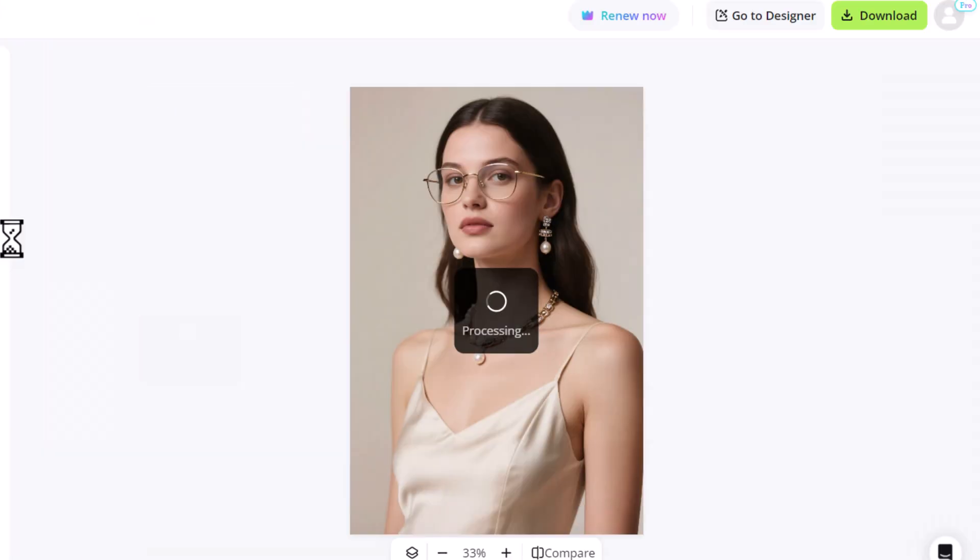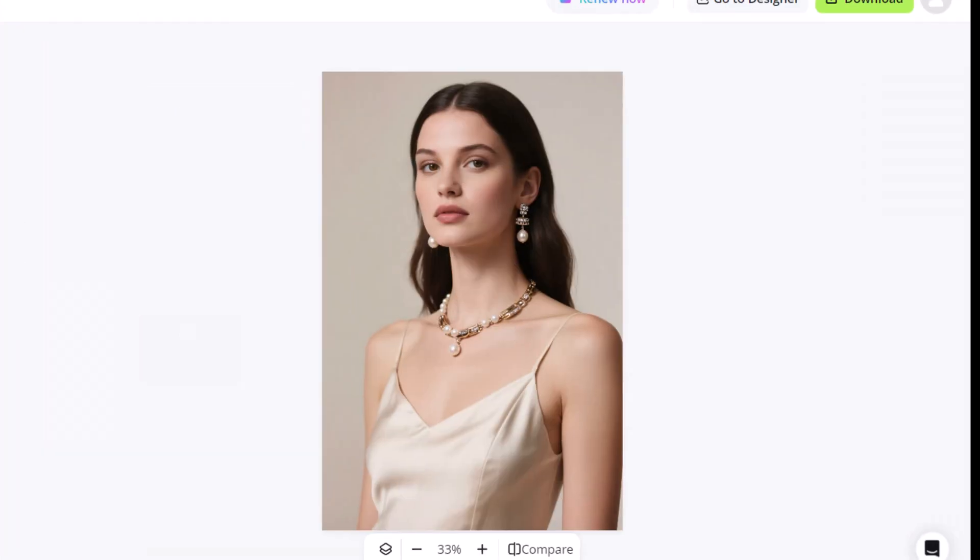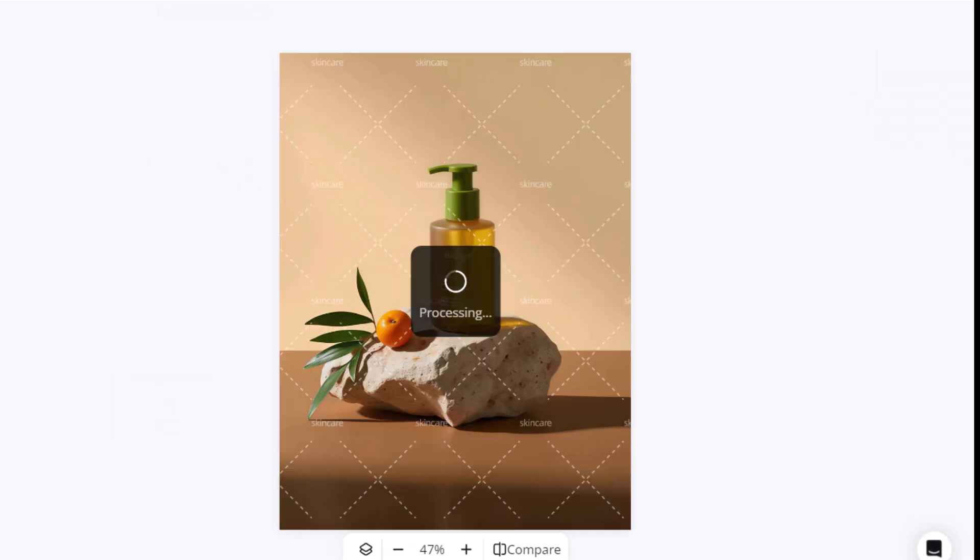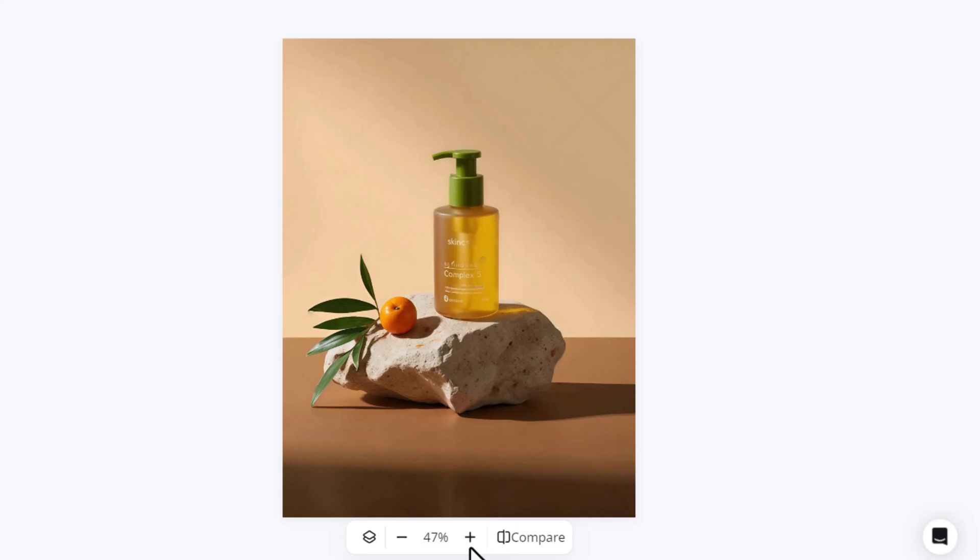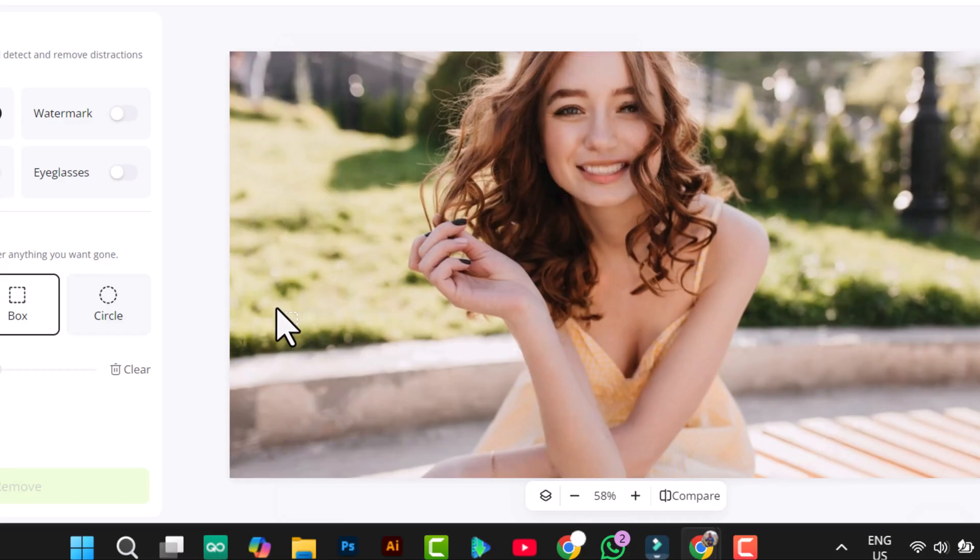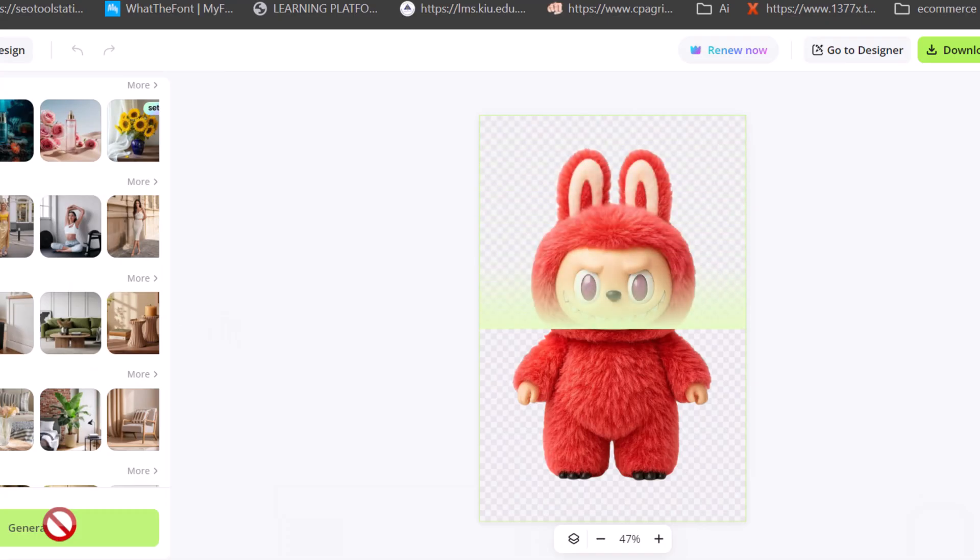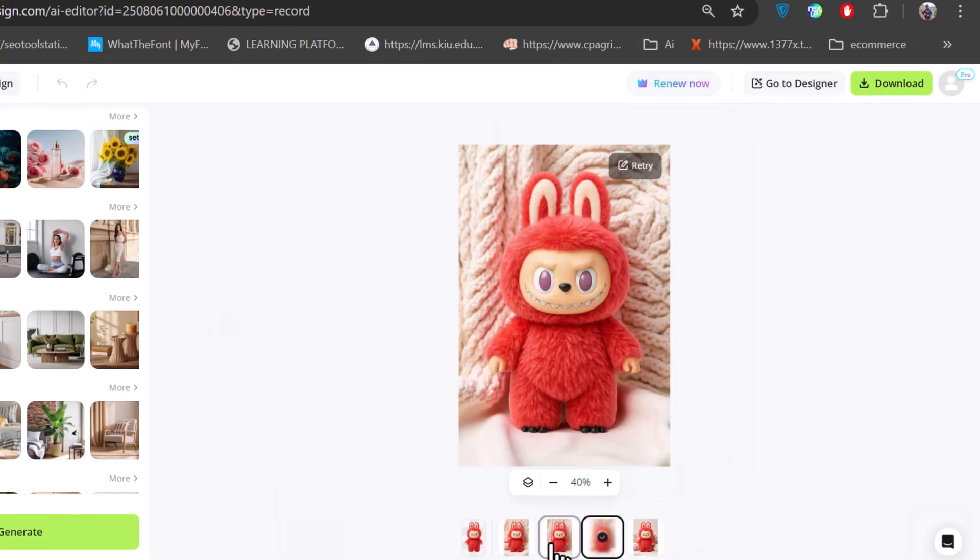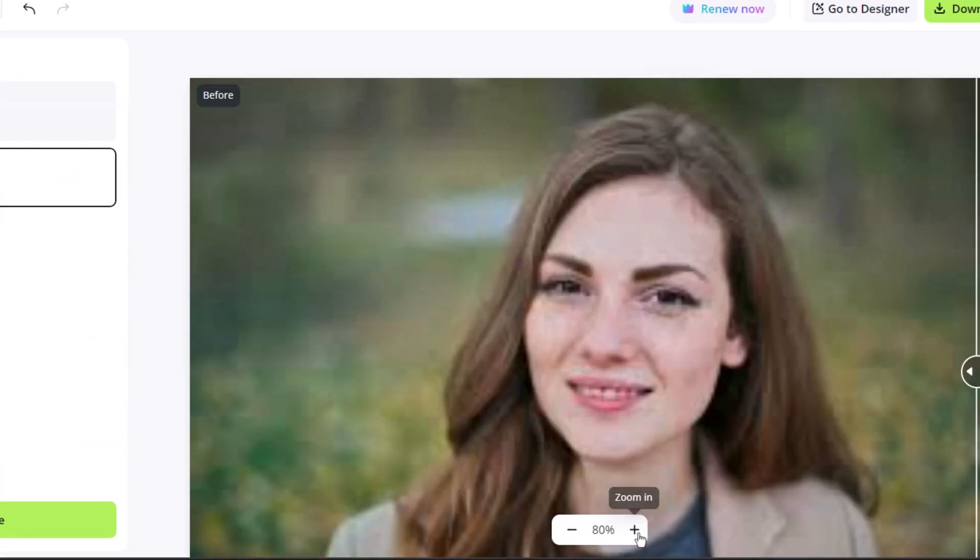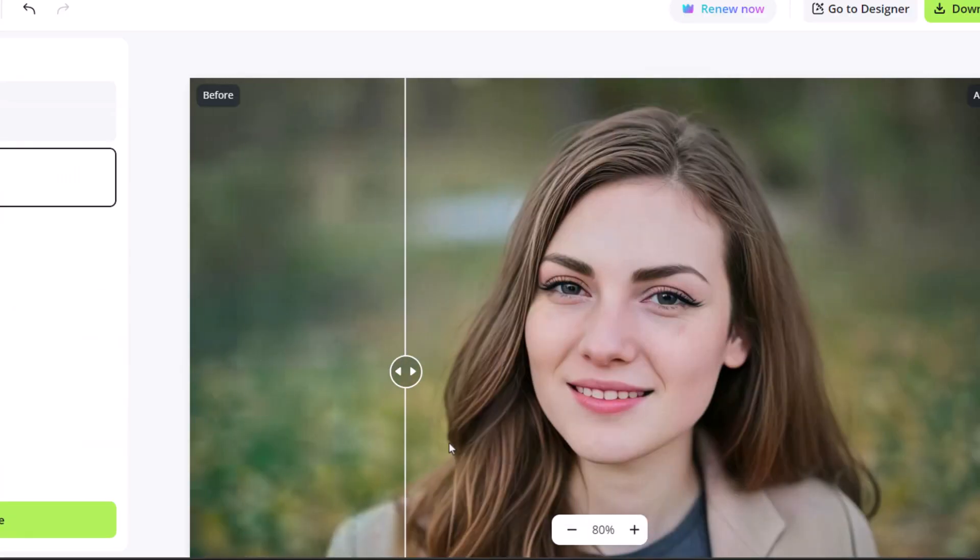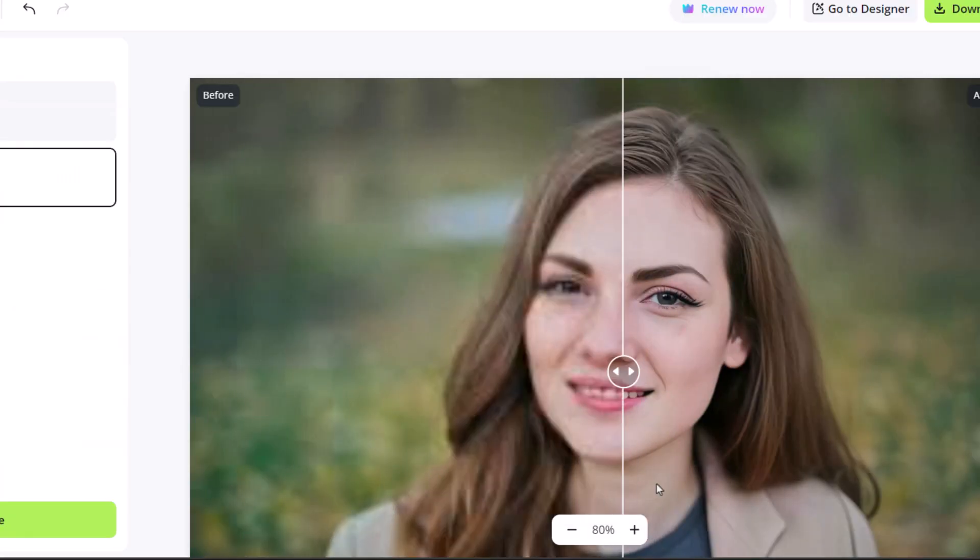You can even remove eyeglasses with just a single click. Removing watermarks is also unbelievably fast. But it's not just about removing things. This tool can generate seamless backgrounds and enhance low-quality images all the way up to stunning 8K resolution with super crisp detail.